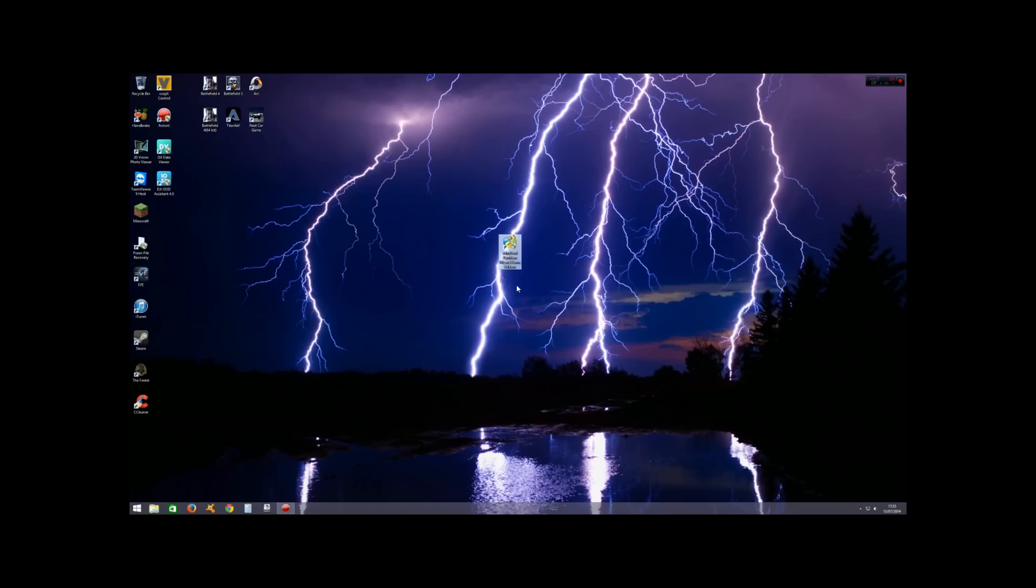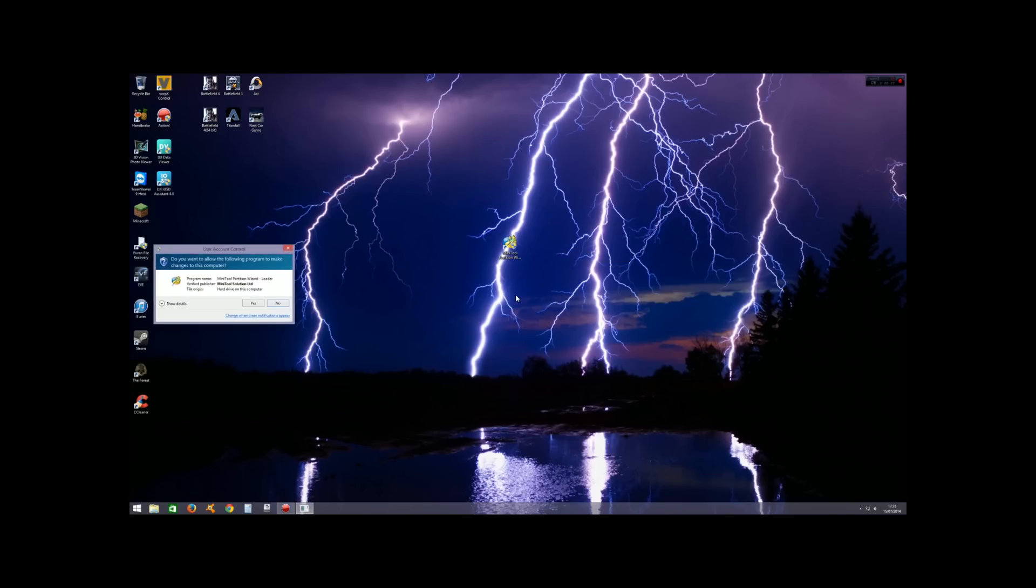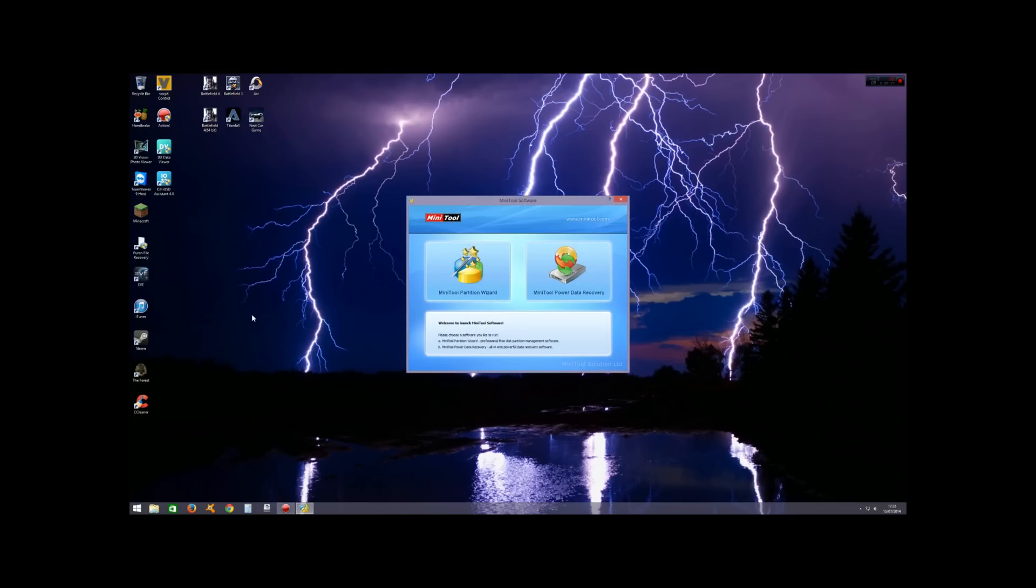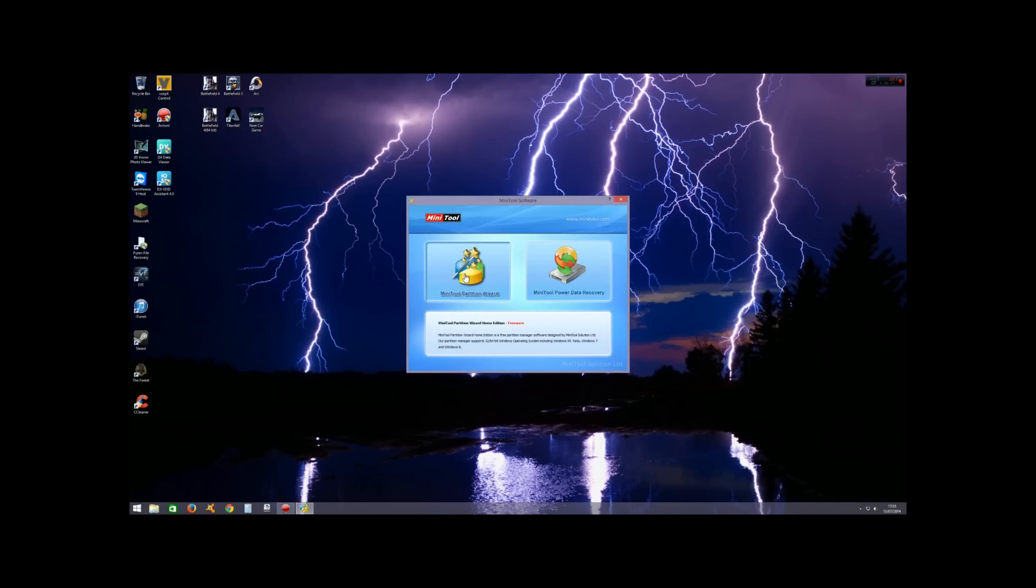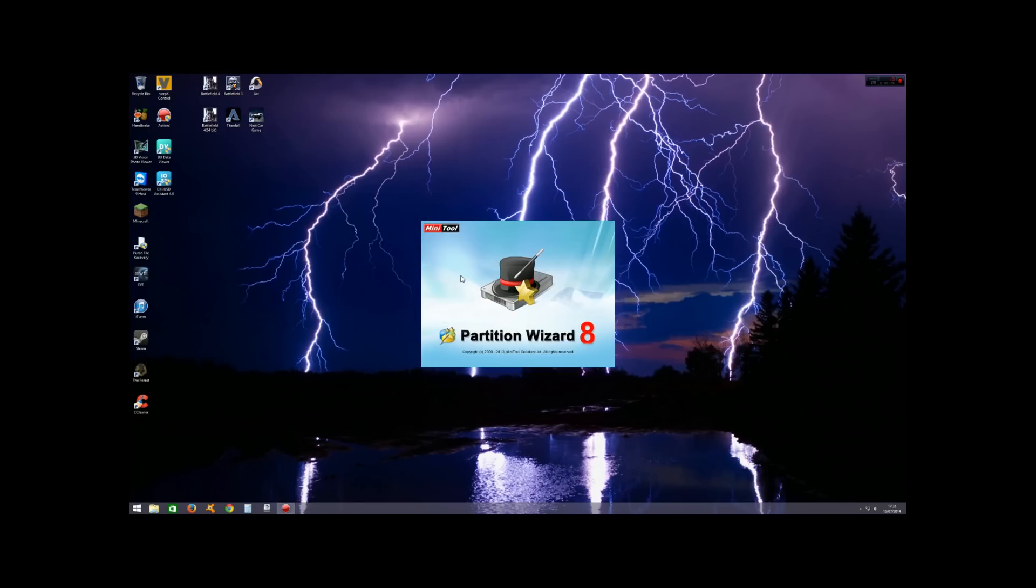for this—it's a free download and it's quite easy to use. So once you've downloaded and installed that, go ahead and run it. You get two options, and we want the Partition Wizard. Once that's loaded, it's going to list